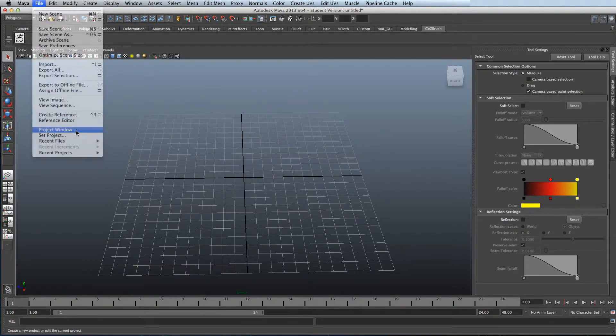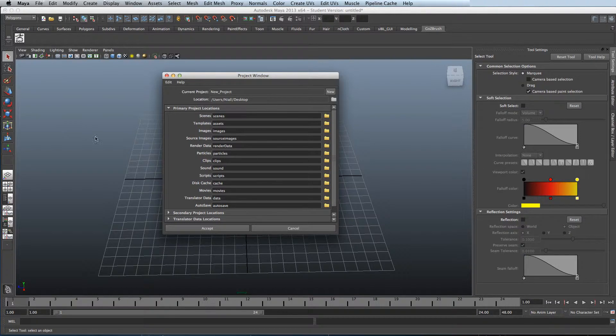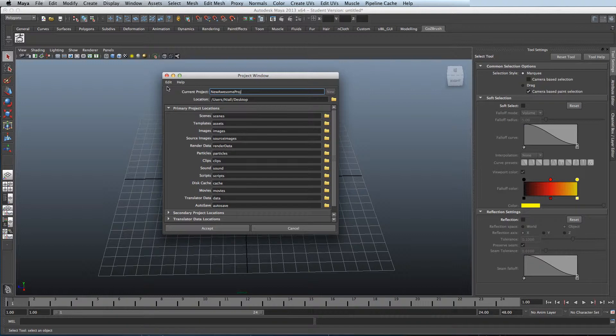To start, click File, Project Window. Within here, click New and name your project. Then, after you've done that, select Destination and press Accept.